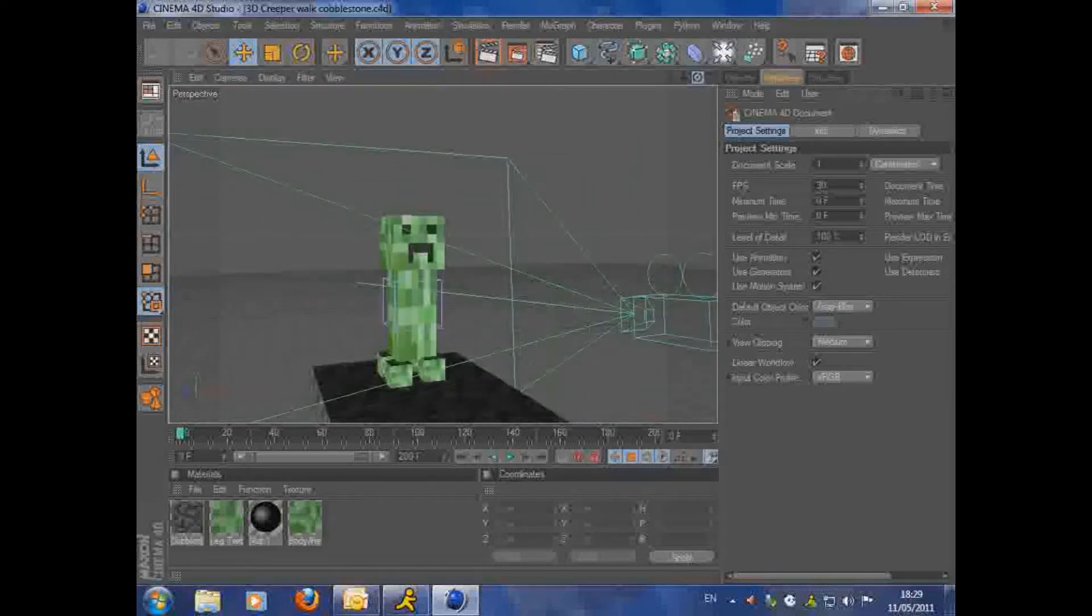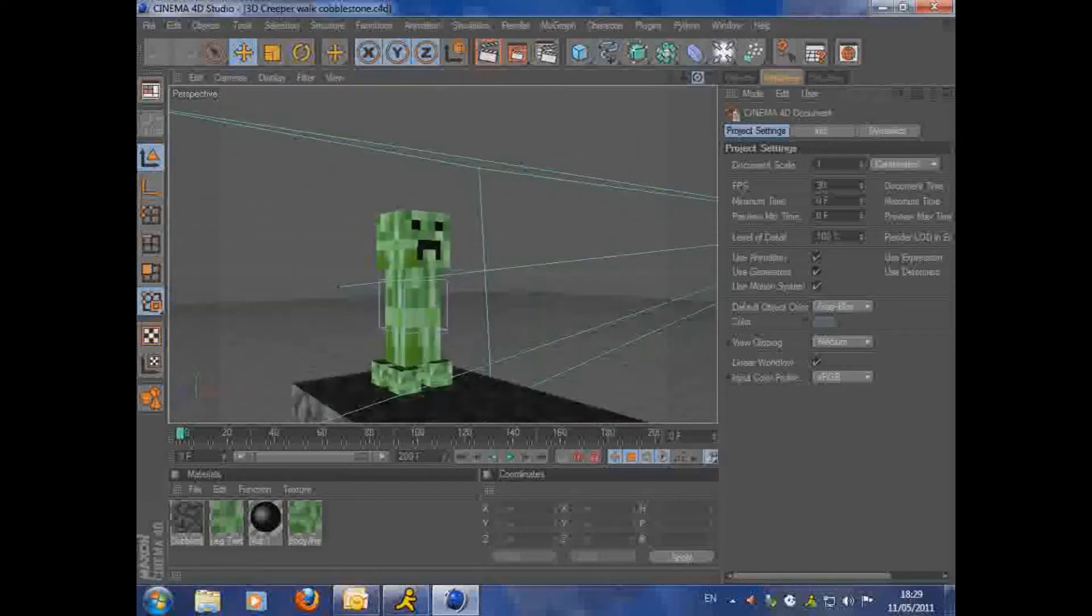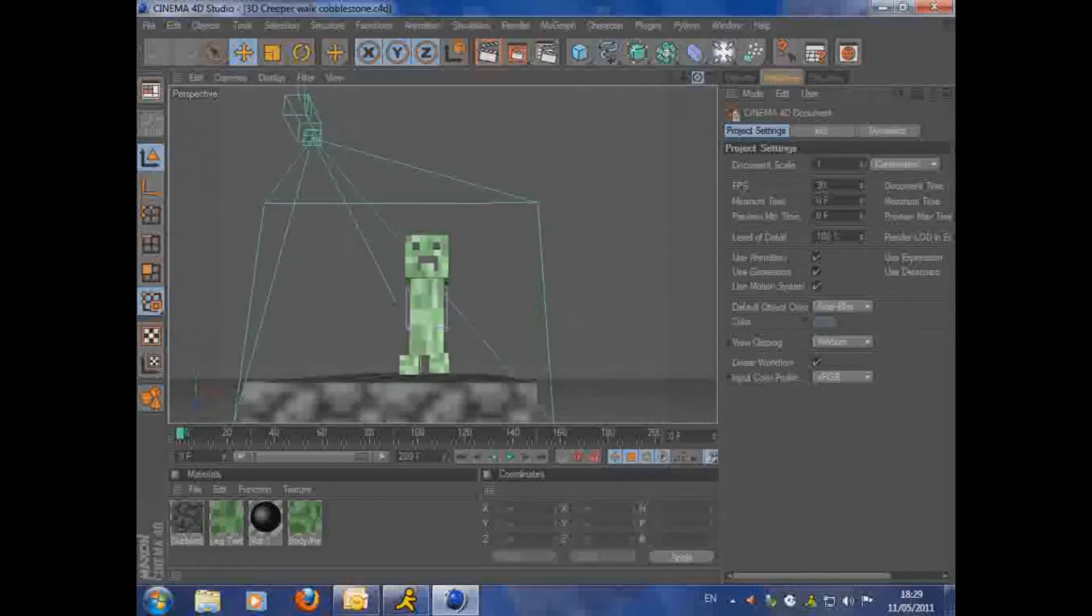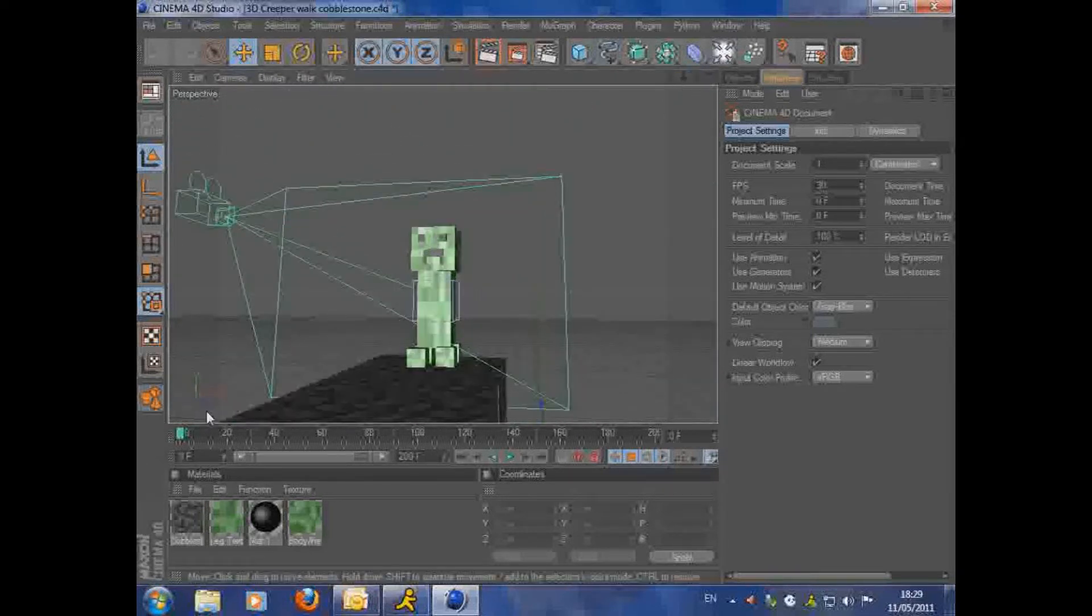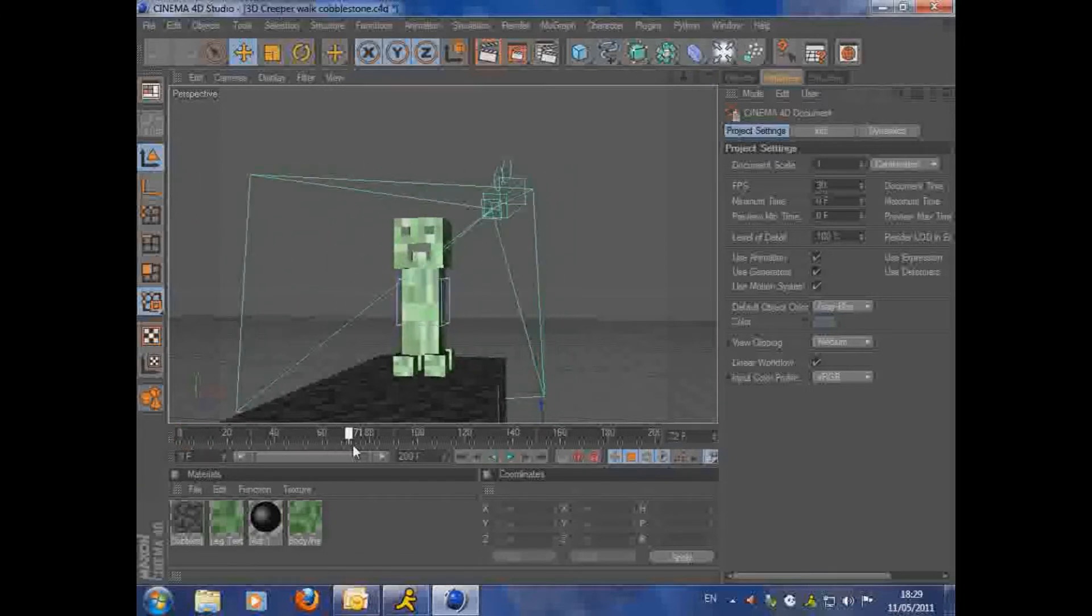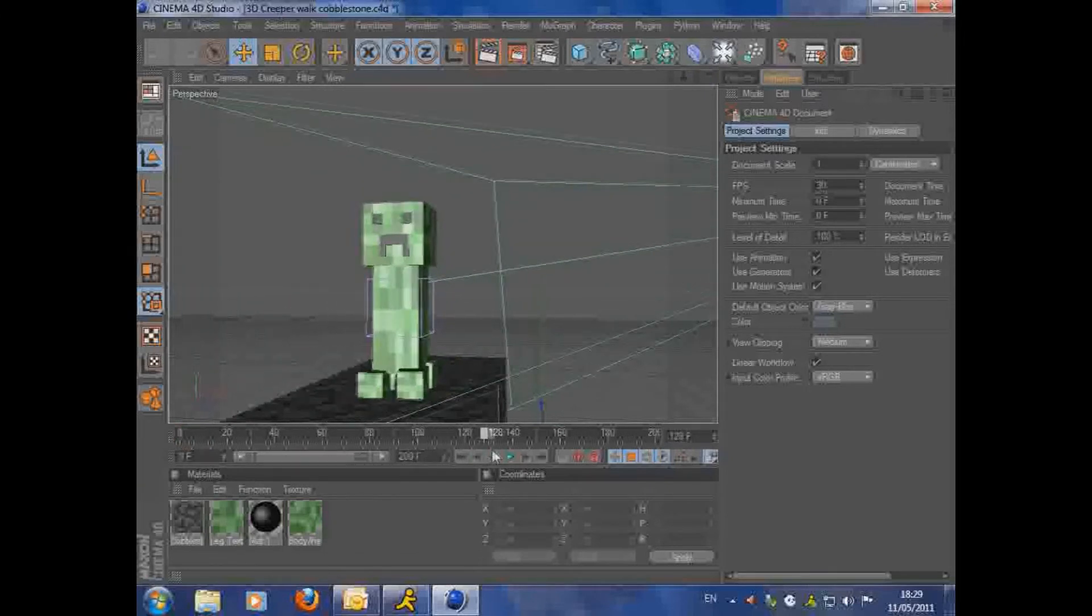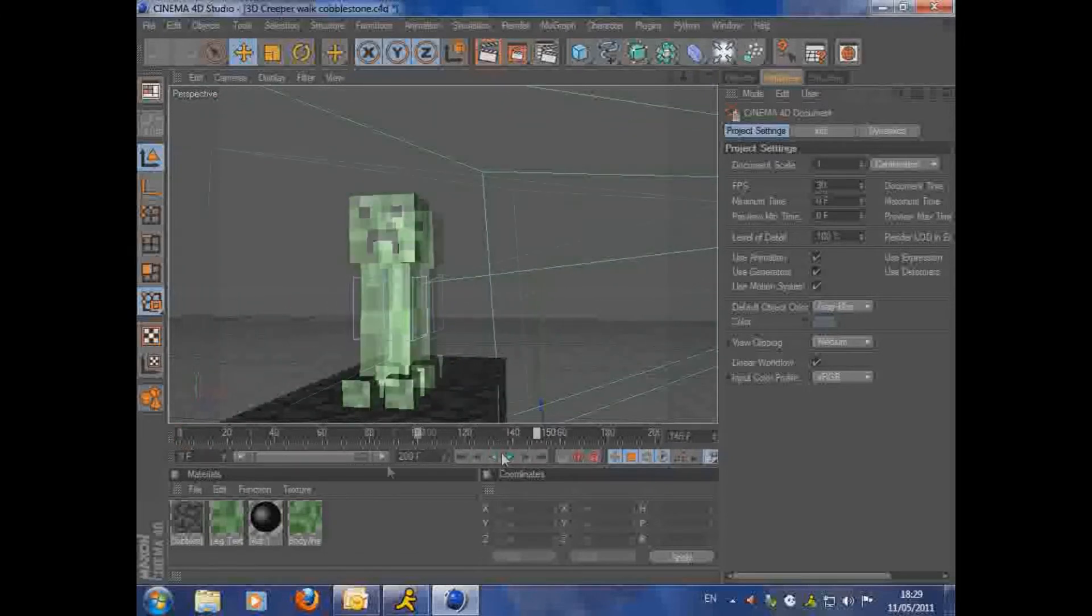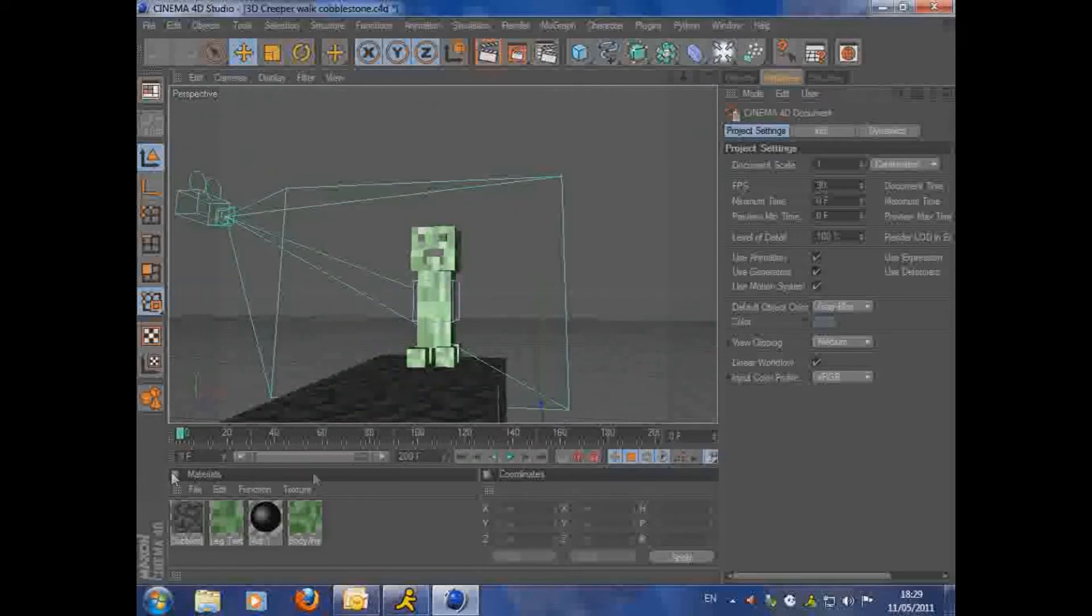Hello, it's TDC Vortex here, showing you how to make a 3D creeper from Minecraft. This is basically what we're going to be making at the end of this two-part tutorial.